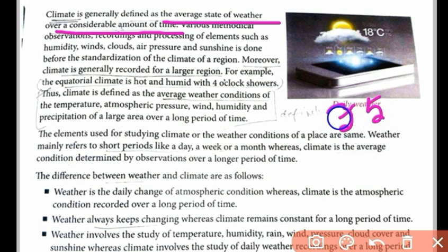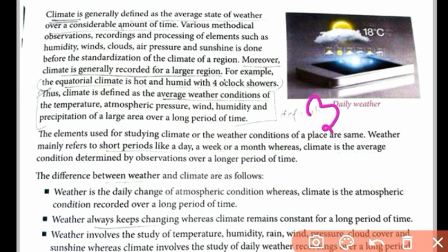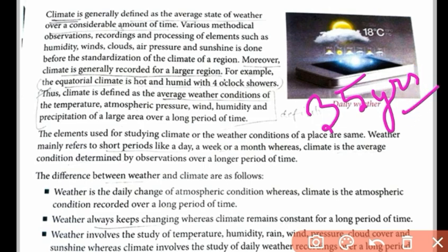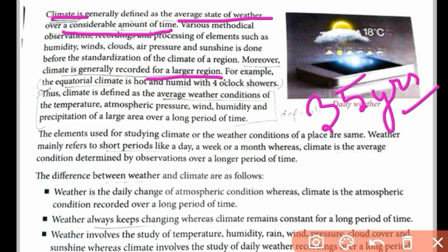Sometimes we measure climate as the average of 35 years of weather data for one place. Climate is the average state of weather over a considerable amount of time. Various methodical observations, recordings, and processing of elements such as humidity, winds, clouds, air pressure, and sunshine are done before standardizing the climate of a region. Moreover, climate is generally recorded for a larger region over a long duration. For example, equatorial climate covers a very large region.